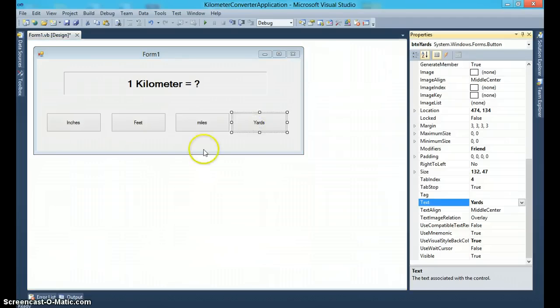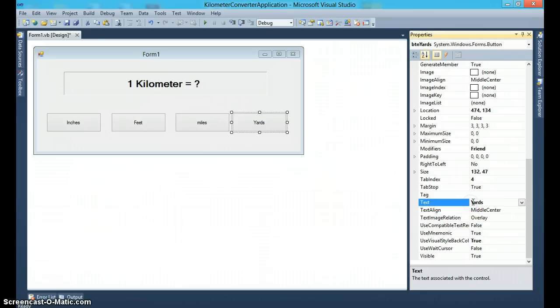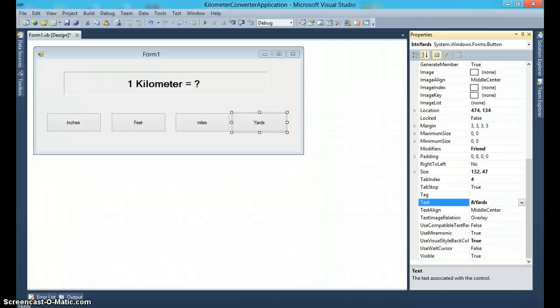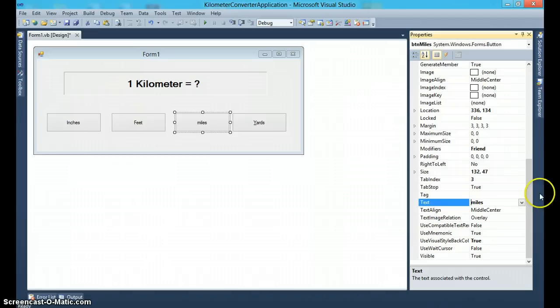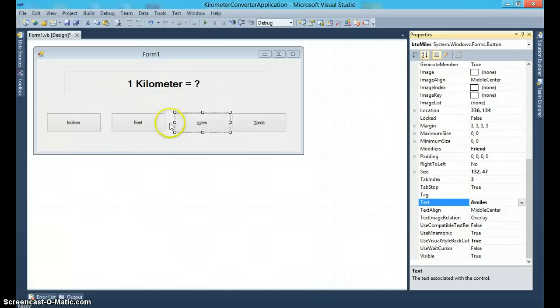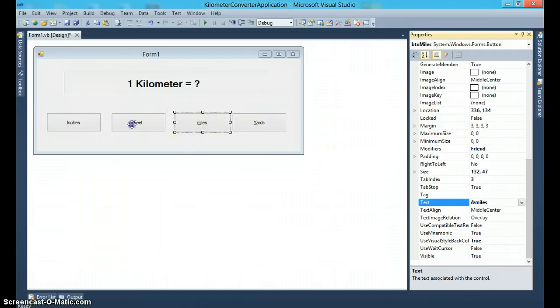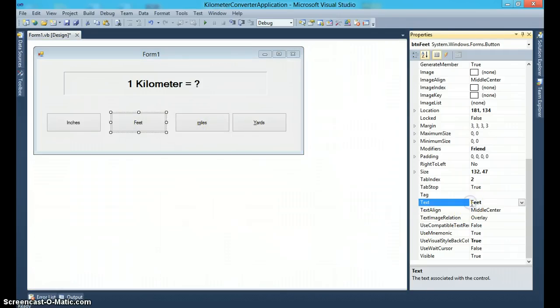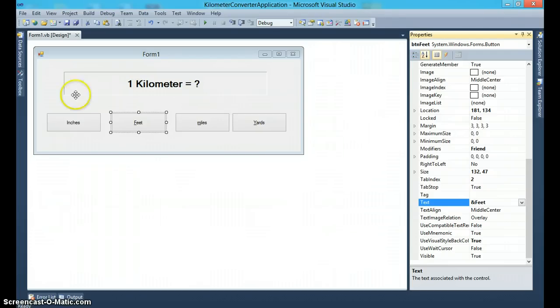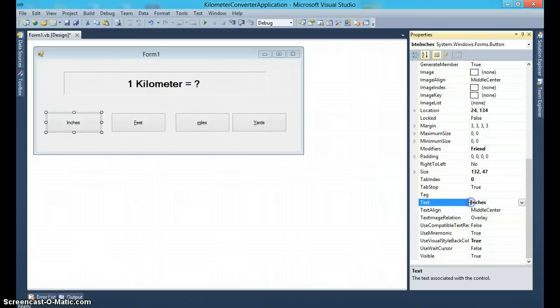I will also take this opportunity to show you how to create shortcuts. So all you have to do is just put an ampersand sign in front of the character that you want to make as a shortcut. So put an ampersand sign over here that creates M as a shortcut. So this functionality of this button can be accessible by a keyboard shortcut Alt+M or Alt+Y and so on. Again, inches.